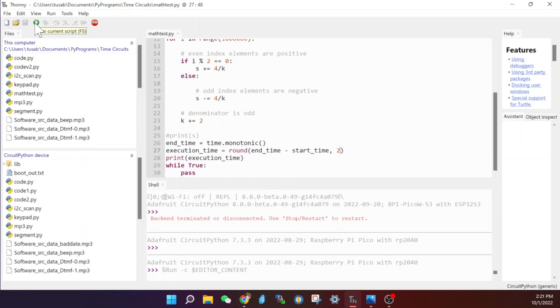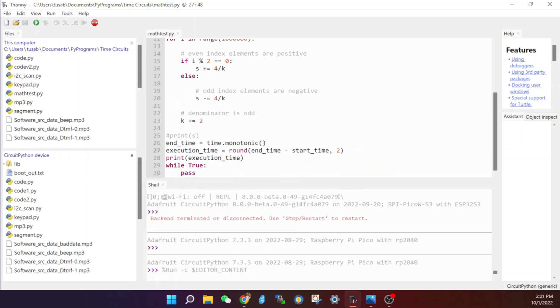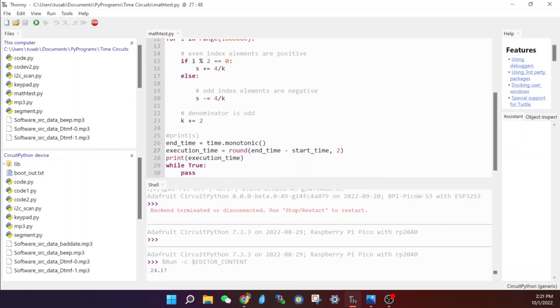So let me go ahead and start with the Raspberry Pi PicoW first and see how long it takes to calculate Pi. This might take a few seconds, so let's wait a bit. As you can see, it took the Raspberry Pi Pico 24.17 seconds to complete this calculation.